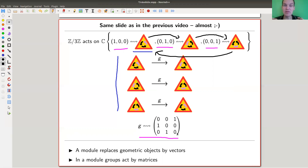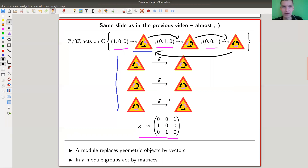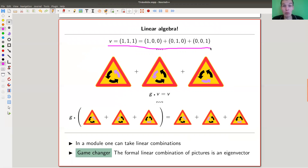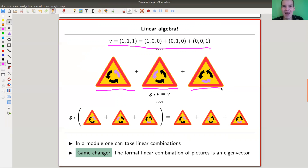Now the action is phrased in terms of a vector space. A module is just a group action by matrices. In stark philosophical contrast, a representation is where you assign to a group a matrix; here I assign to an action a vector space. The notions are exactly equivalent, but philosophically very different. Linear algebra is extremely powerful — in a vector space it makes sense to consider, for example, the vector (1, 1, 1).